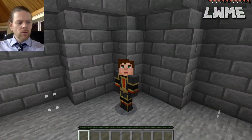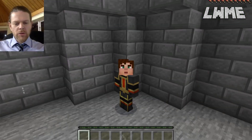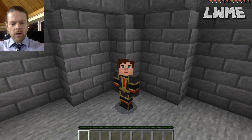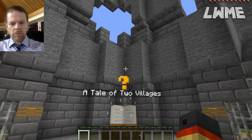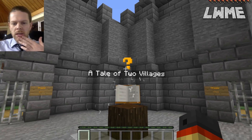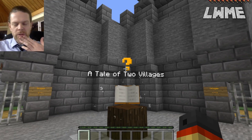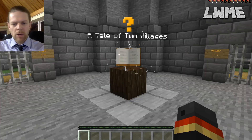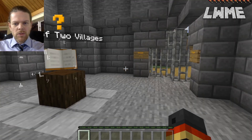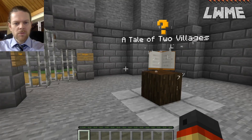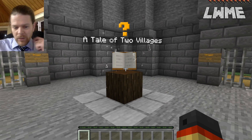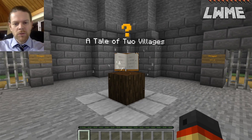Welcome back to Learn with Minecraft Education. Today we are doing a run-through of the Hour of Code: A Tale of Two Villages, which is the newest addition to the Hour of Code set of lessons used to guide students through coding in Minecraft — a fantastic resource for doing just that.